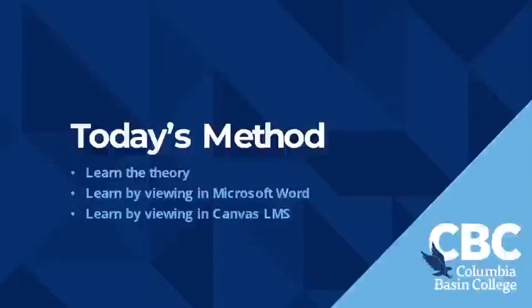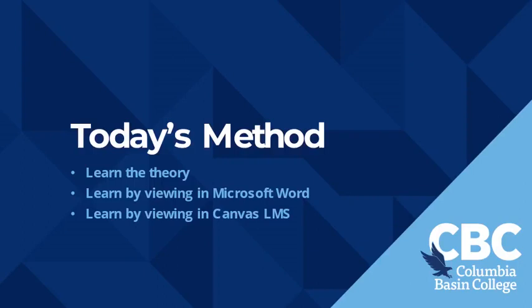Today we want to ensure you're feeling capable and confident in making accessible content in Microsoft Word and on the Canvas learning management system. To that end we'll be looking at the theory underpinning each of the four ingredients to an accessible document. Then we'll look at how to do it in Microsoft Word and then how to do it in Canvas.